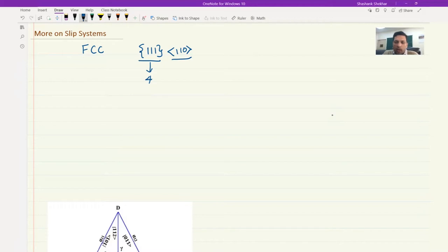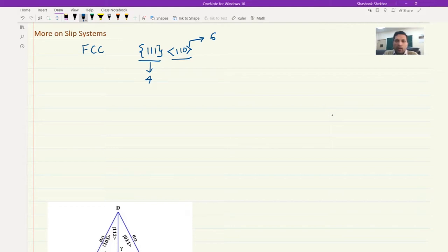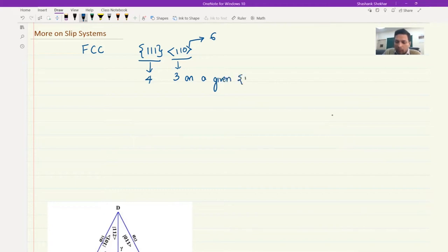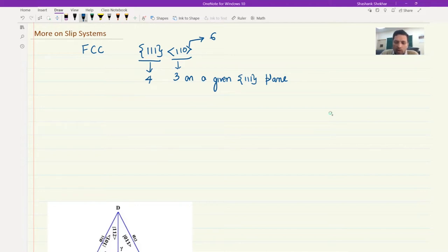What about the 110 direction? If you look closely, you would see that there are actually six different variations of the 110 direction. But here is a catch — for each of the 111 planes, there are only three directions that lie on a given 111 plane. So for each of these 111 planes, you will have three 110 directions, which means the 110 directions would be shared between 111 planes. This is best described in terms of what is called Thompson's tetrahedron.